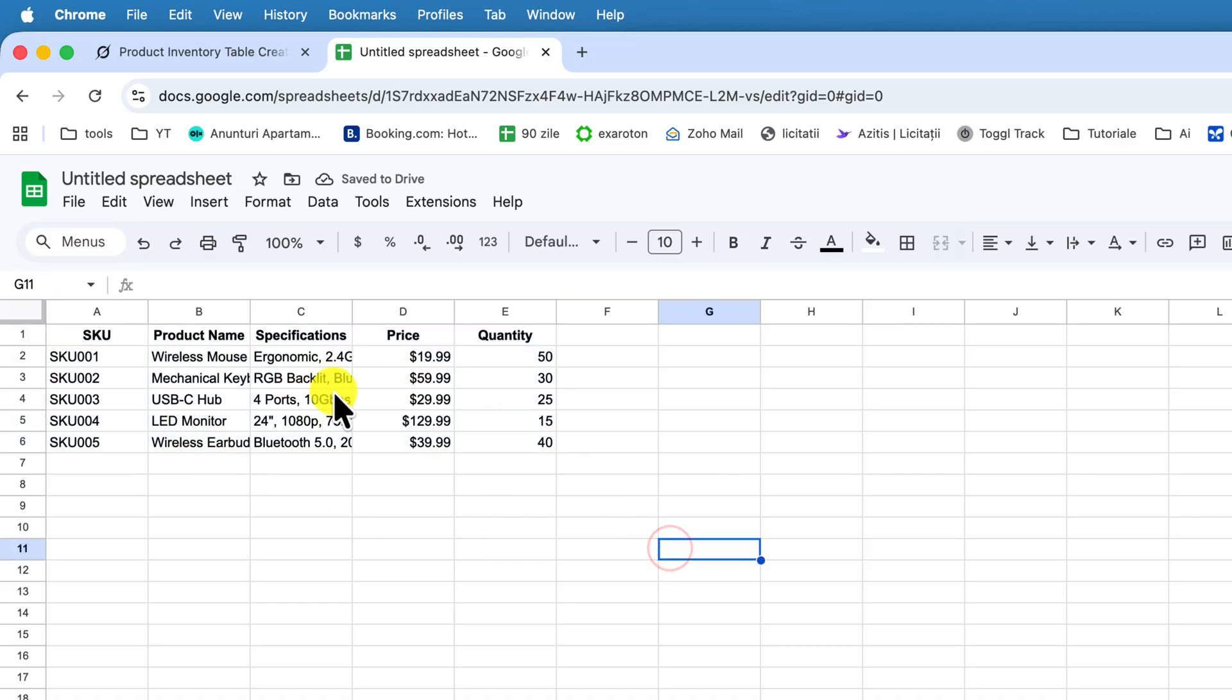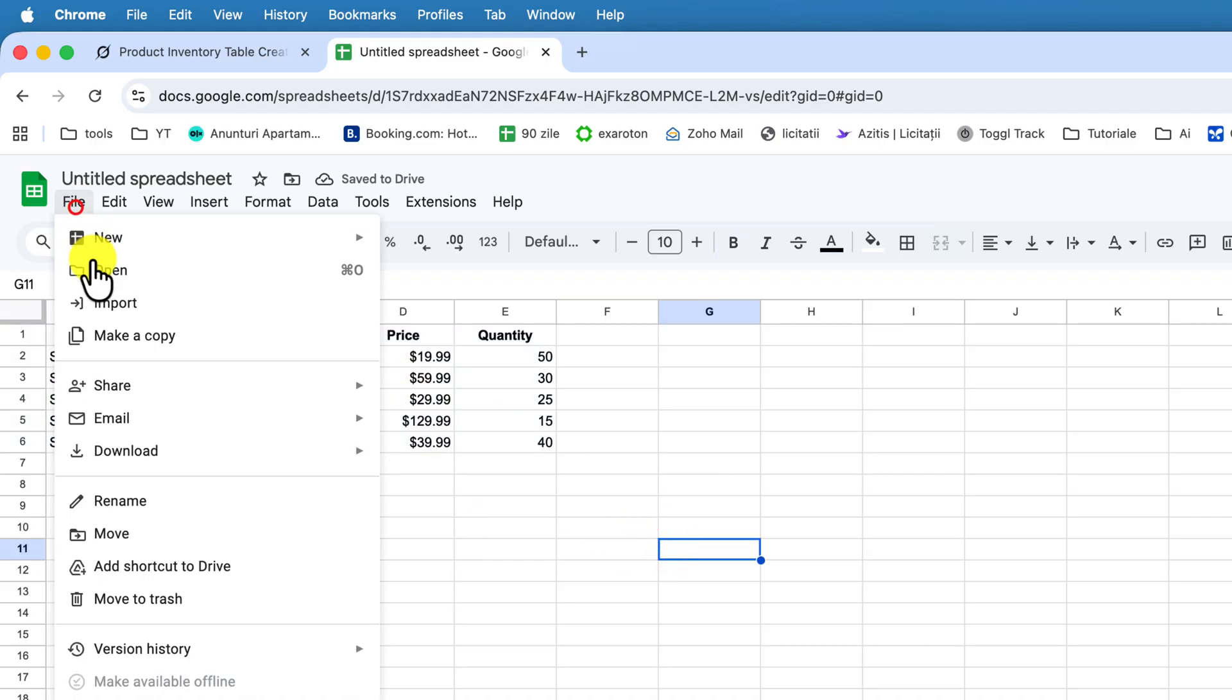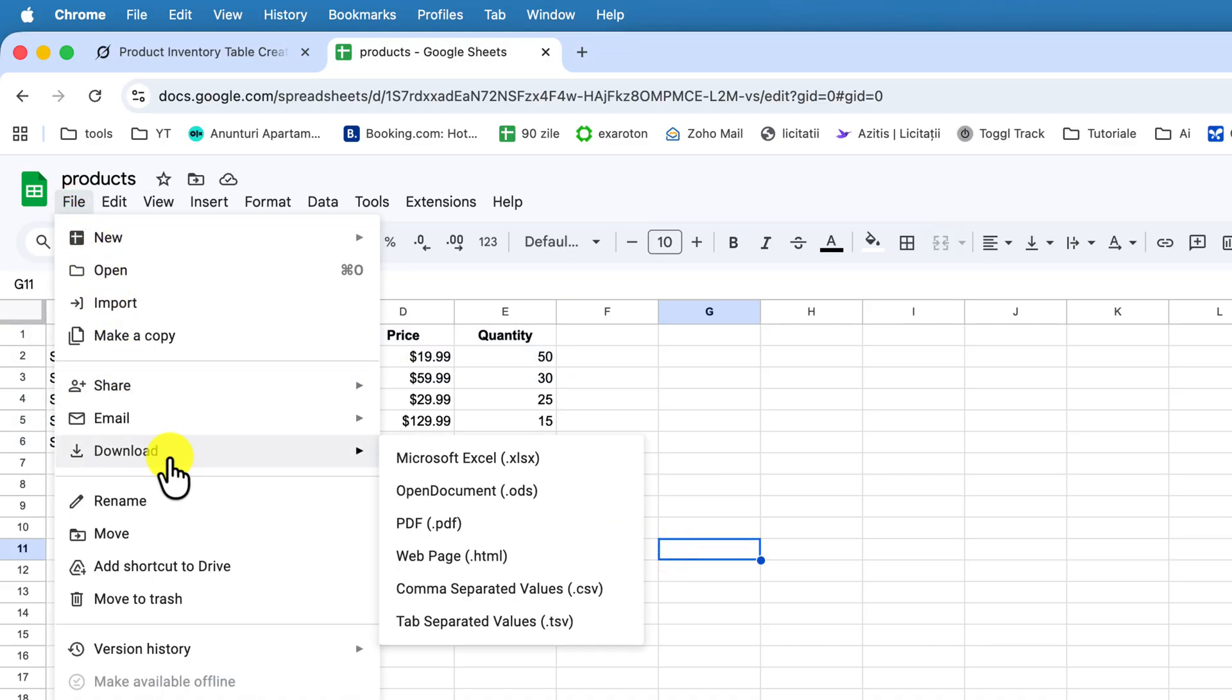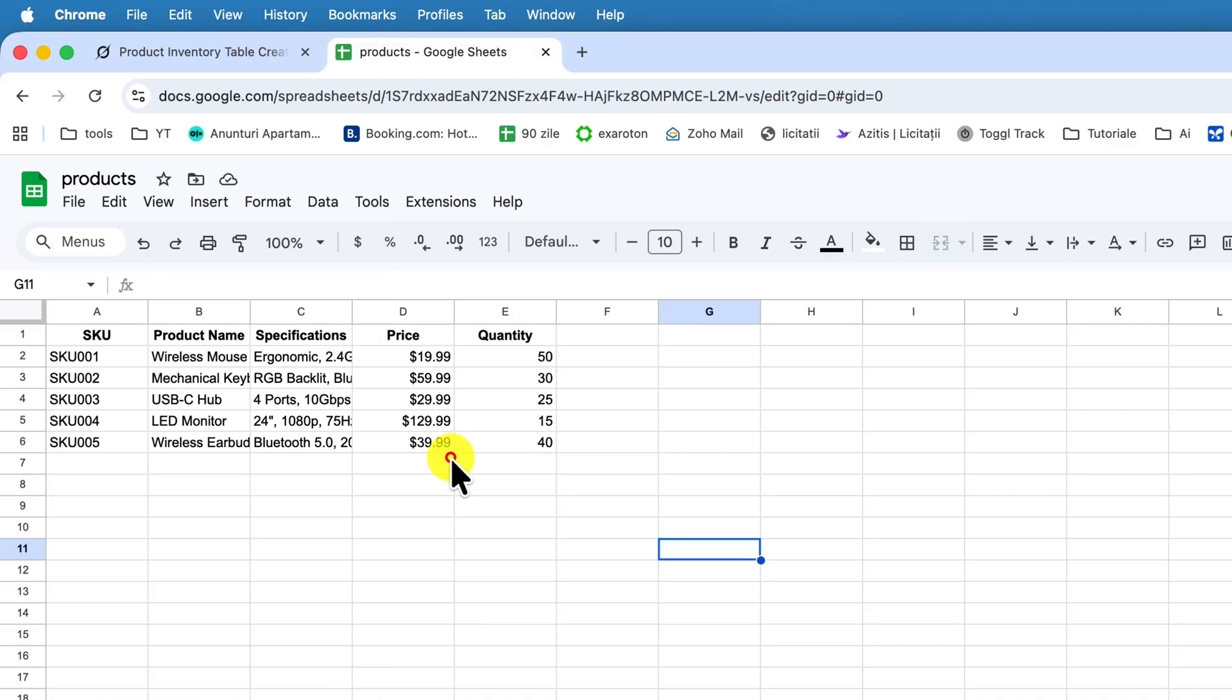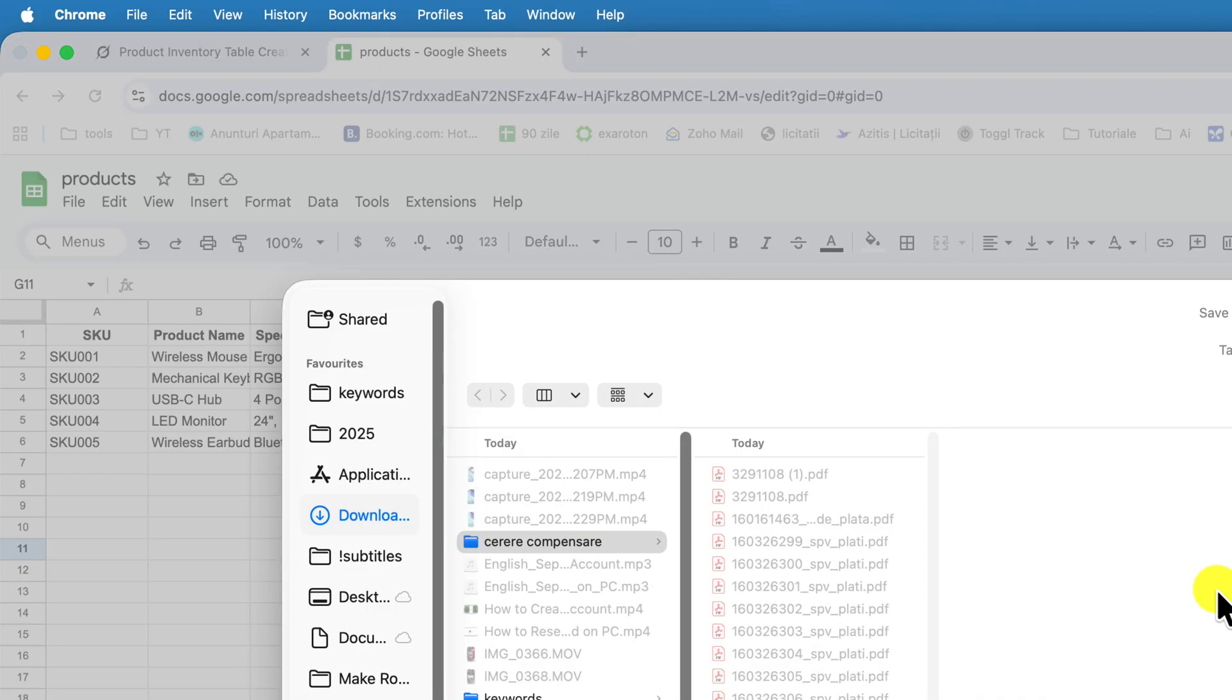After that, you can just click on File, Download, and select the Excel file. Subscribe for more short and concise videos that get you what you need to know in under one minute.